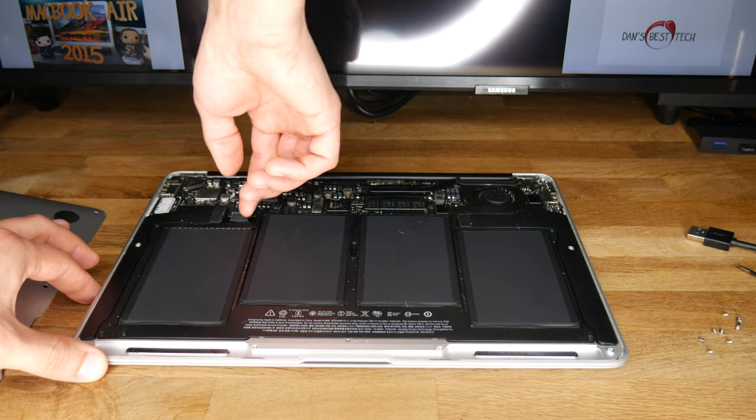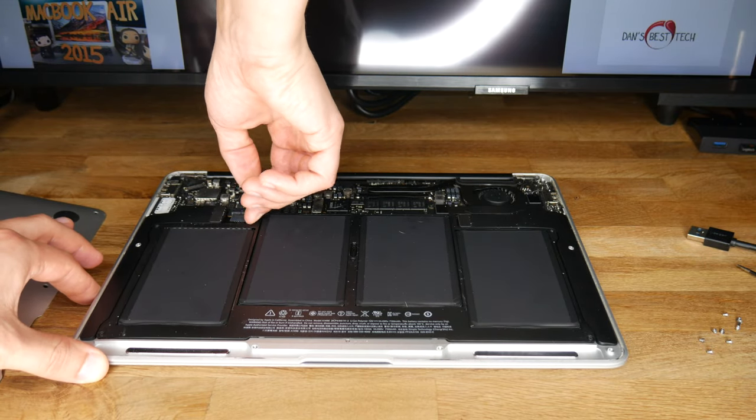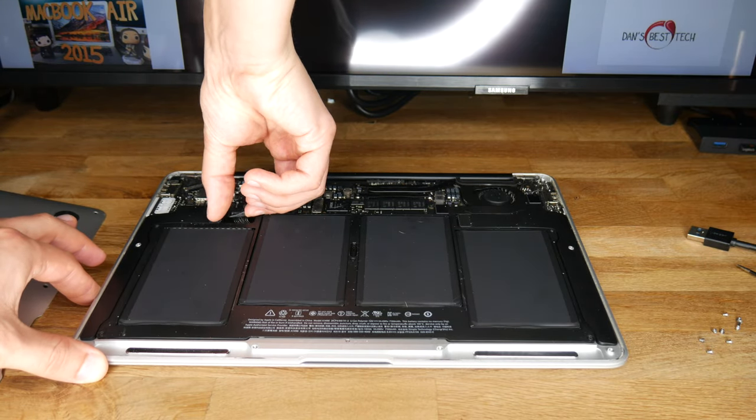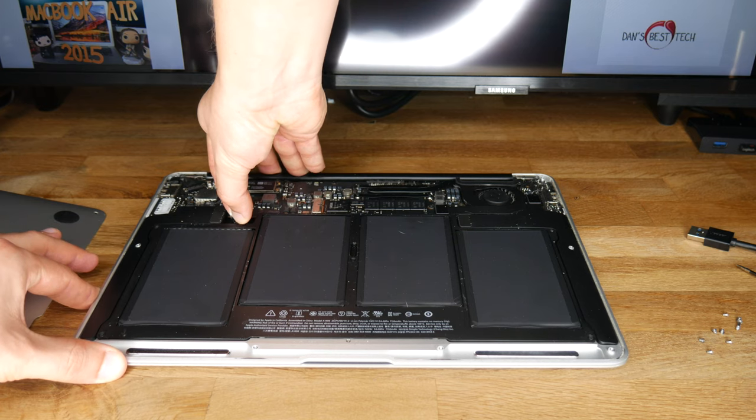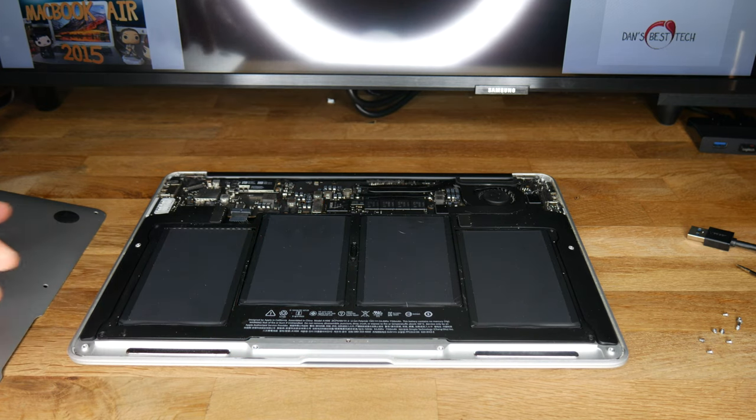Next, unplug the battery by pulling back on the connector. Make sure not to pull up, but pull back towards the battery itself.